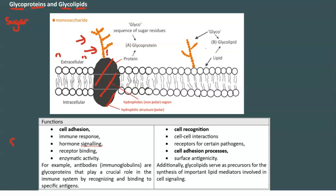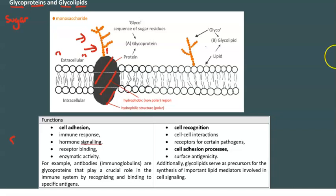This is particularly important in cell recognition. For example, a white blood cell will detect a glycoprotein on one of your cells, recognize it as 'self,' and back away, leaving you alone. However, if the same white cell encounters a bacterial cell with a glycoprotein it does not recognize as self, it will attack and destroy that bacterial infection.